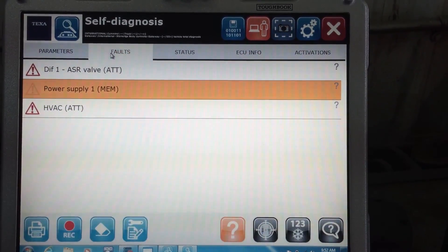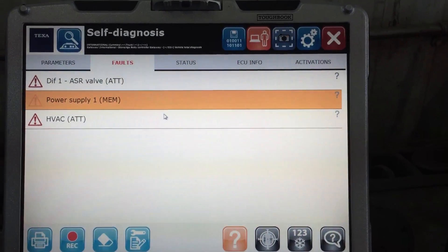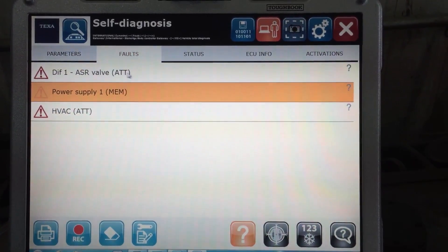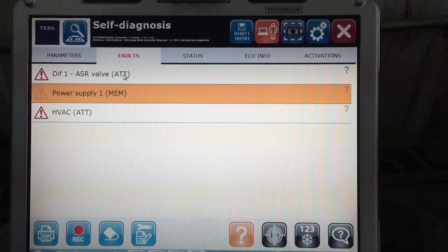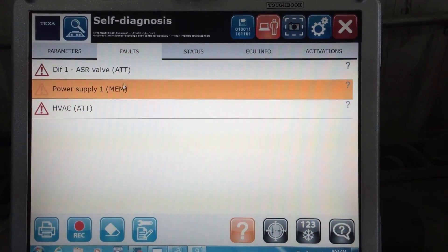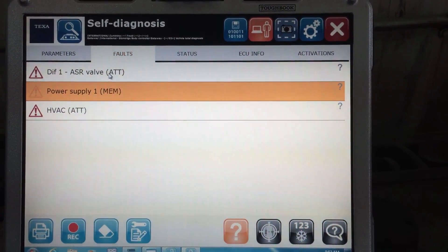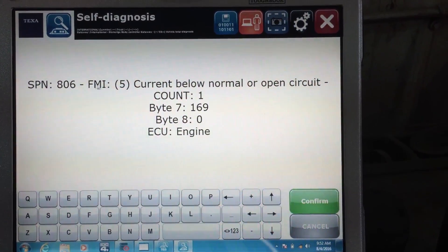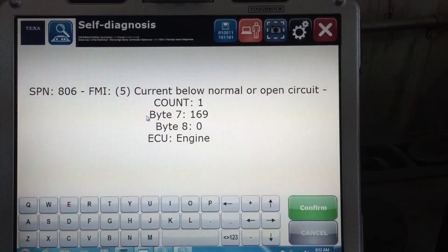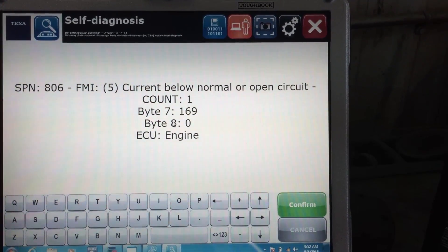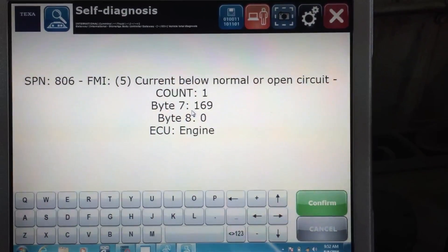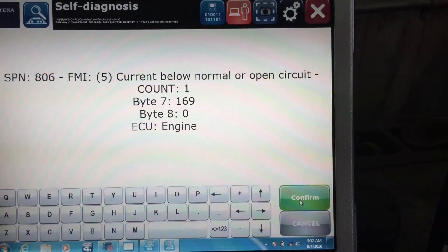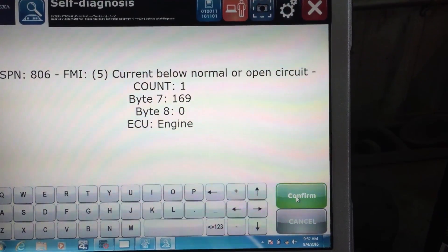If I go over to faults, you'll see there are actually three codes. The ones that are red that say ATT are active. The ones that say MEM are inactive. If I click on one of these, you'll see it shows the SPM, the FMI, and byte 7 and byte 8 — which is really important because that's the information you need in order to fix these codes.